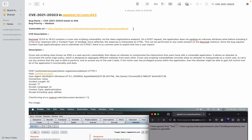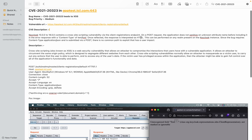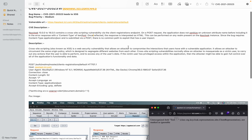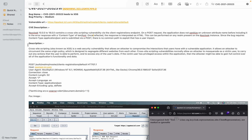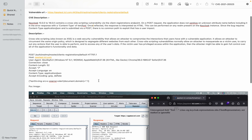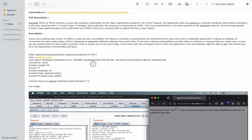The Keycloak endpoint is: auth/realms/master/clients-registrations/default. At that endpoint you can see the description — cross-site scripting.